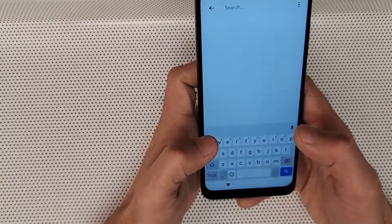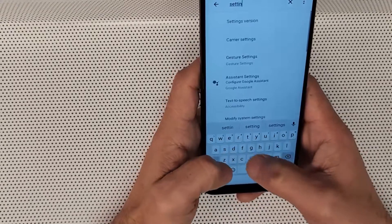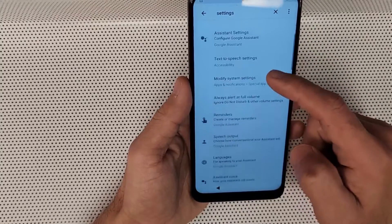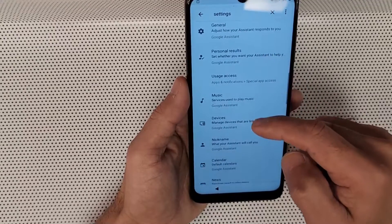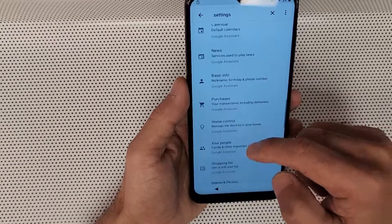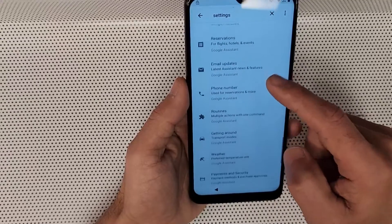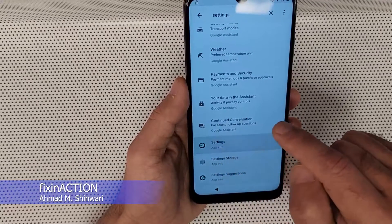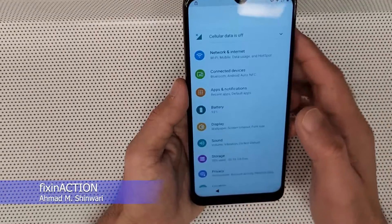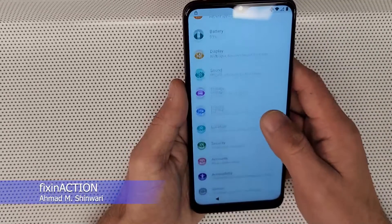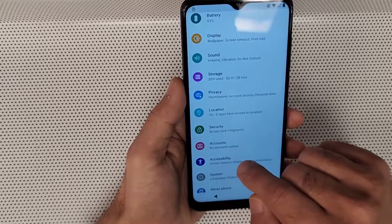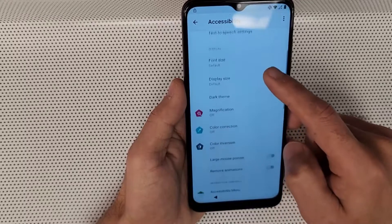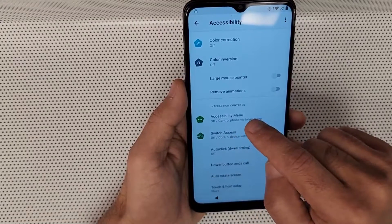Type 'Settings' in the search, and once you are in Settings, find 'Accessibility' and tap on that. After that, turn on the Accessibility menu — tap 'Allow' and then 'Got it.'